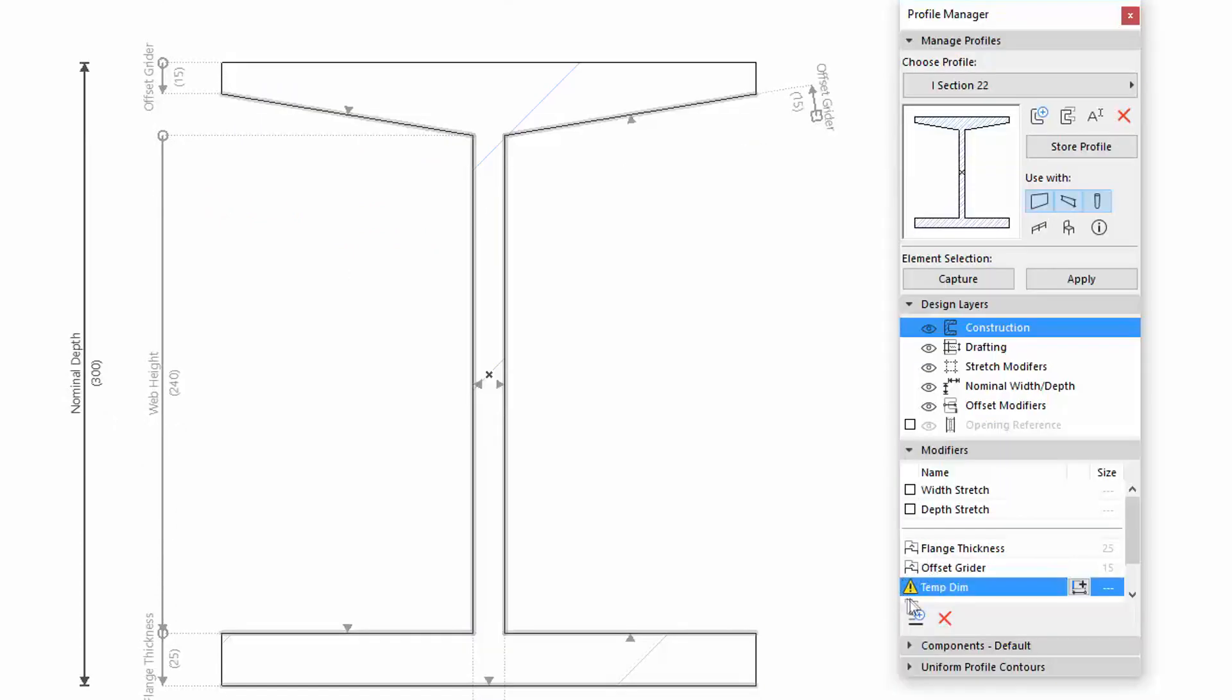Please note, when all dimensions in a modifier are deleted, the modifier gets a warning notice in Profile Manager.